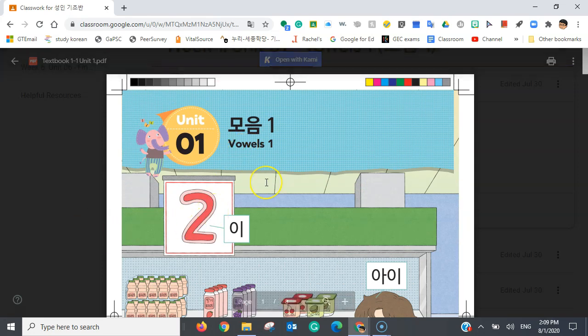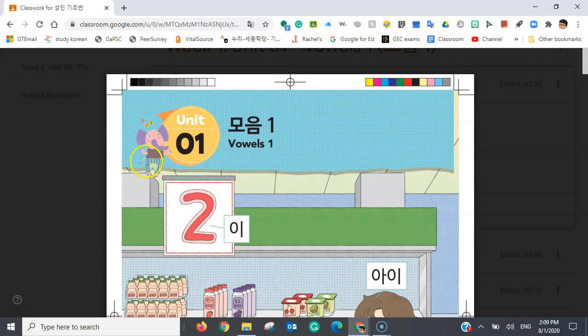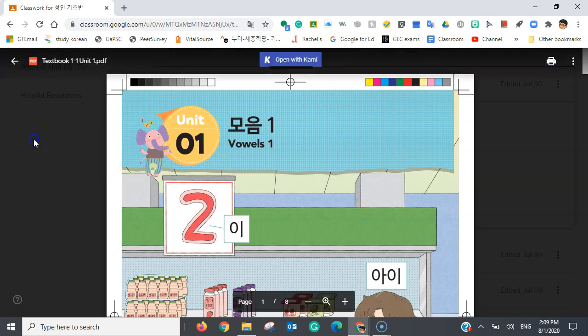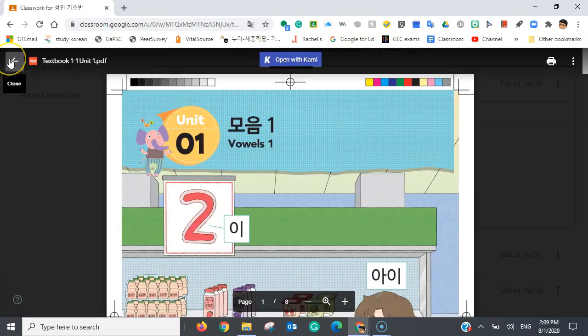Now, once you're done reading this material, to exit, there are two ways to exit. You can click outside of the material right here, just like that. Or, you can click the arrow here to close this tab.